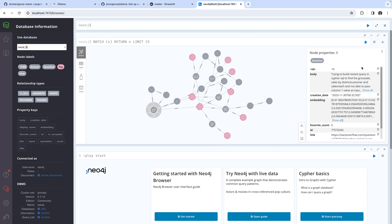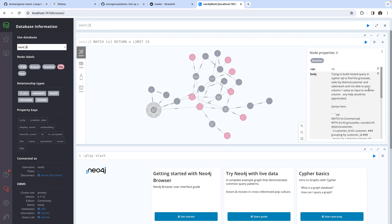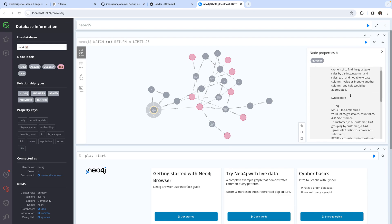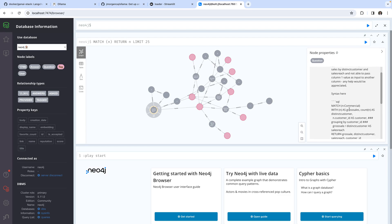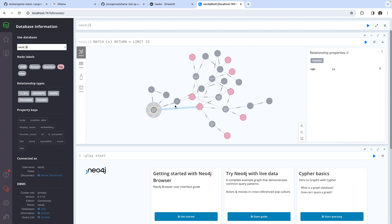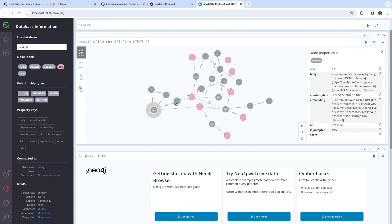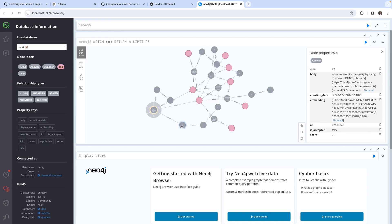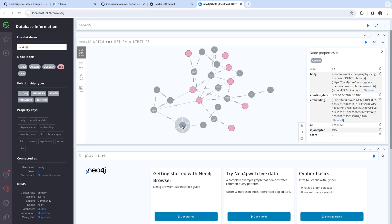We can see what has been created for us. For example, there's a question with the ID 19 and it's saying trying to build nested query in Cypher SQL to find gross sales and so on. It also links to the answer which says you can simplify the query by using the new count subquery and so on.